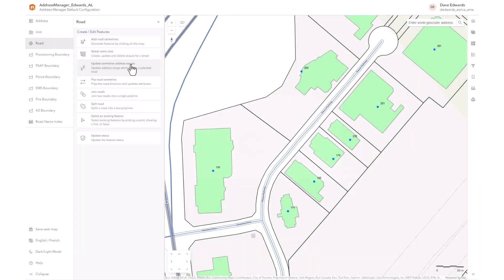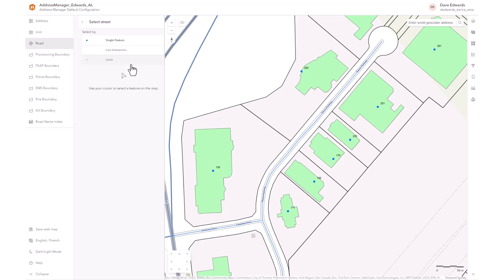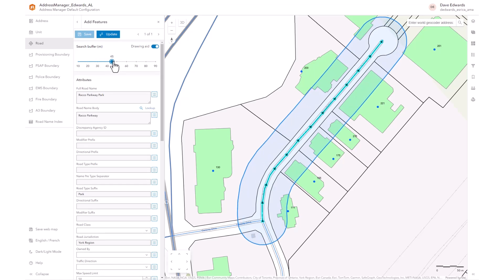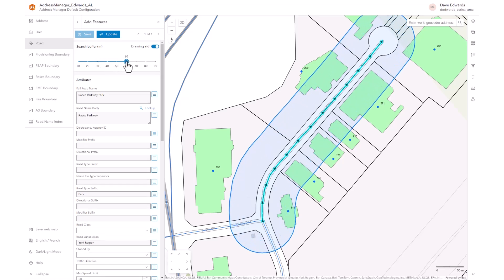Next is the Update Centerline Address Ranges tool. Select the tool and then select a road on the map using one of the three selection methods: single feature, linear section, or lasso. We'll use the single feature. The road is selected and a buffer is displayed. You can change the buffer size with the slider to ensure that all of the properties required for the address ranges are within that buffer.